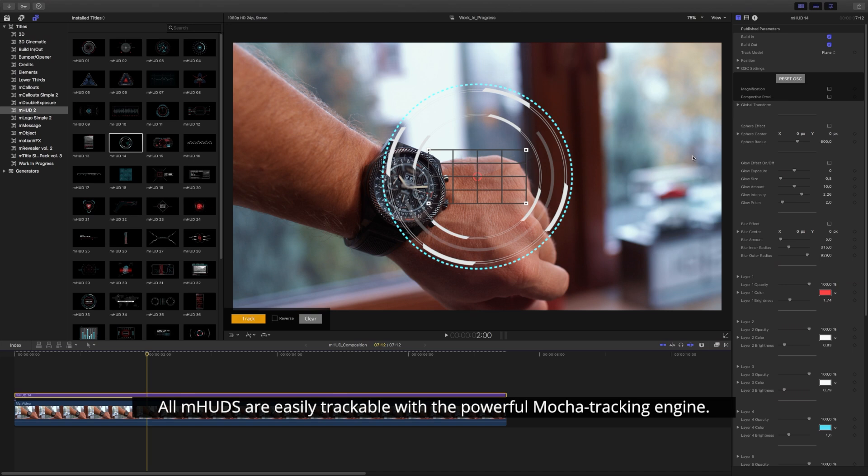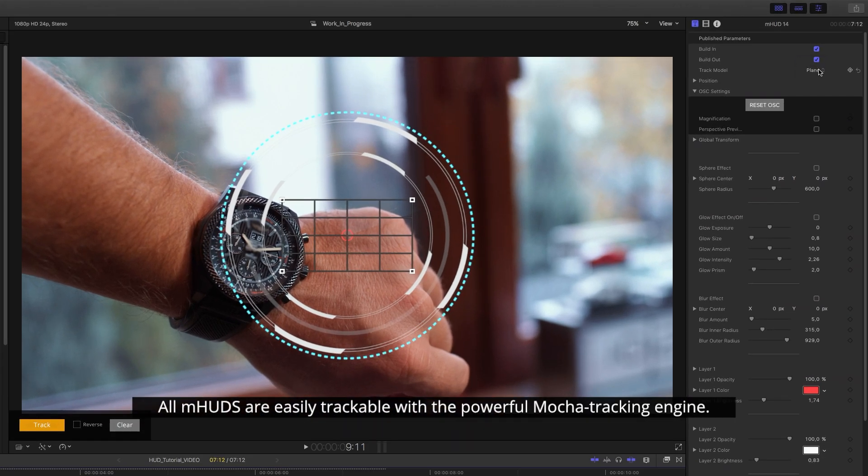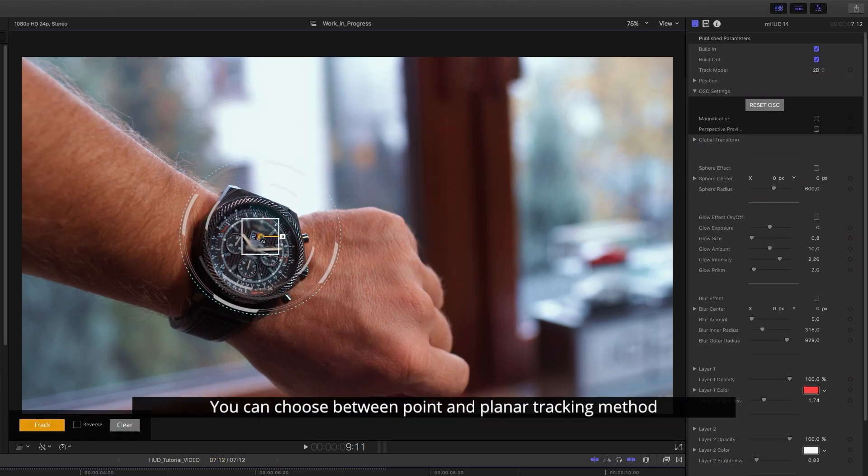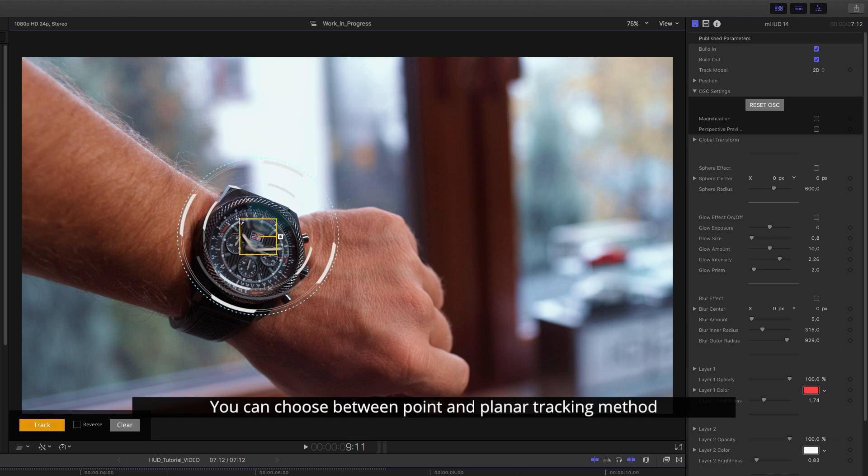All M-HUDs are easily trackable with the powerful Mocha tracking engine. You can choose between point and planar tracking method by switching between the 2D and plane options.